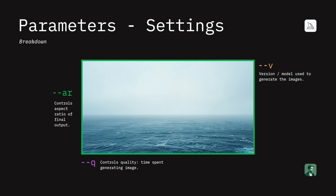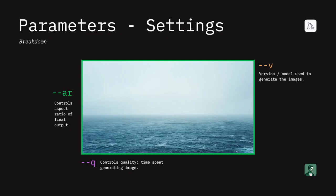I've broken down parameters into three classifications: settings, styling, and references. Starting with settings, we've got aspect ratio, quality, and version. Version handles which model you're using to generate images — the most current version is six, which is what you'll want to be using unless you're experimenting with older versions. Quality controls the time spent generating the image, so feel free to explore with that. Aspect ratio is the aspect ratio of the image; common ones are 1:1, 16:9, 2:1, and 3:2, but you can set this to whatever fits your project needs.